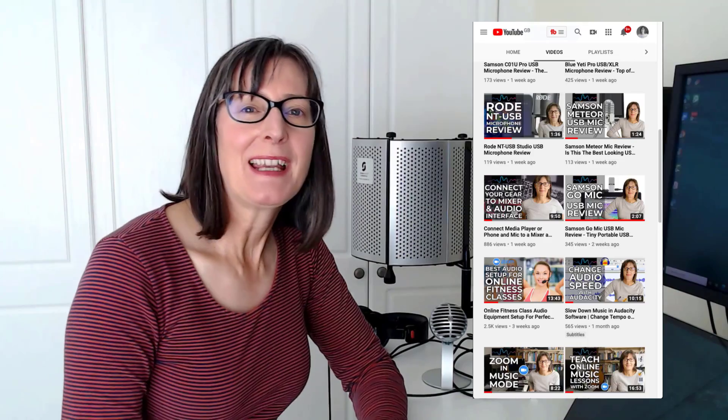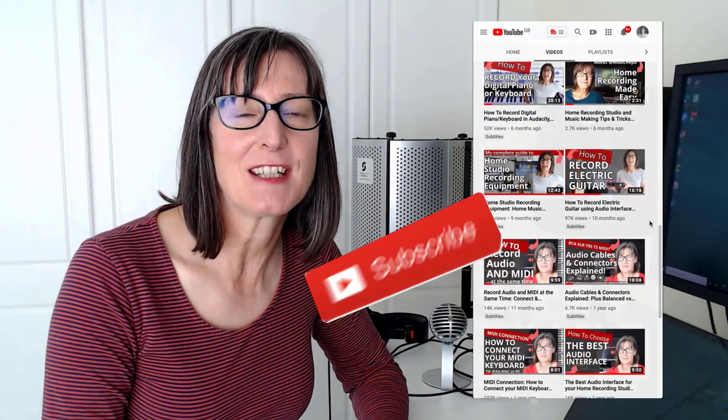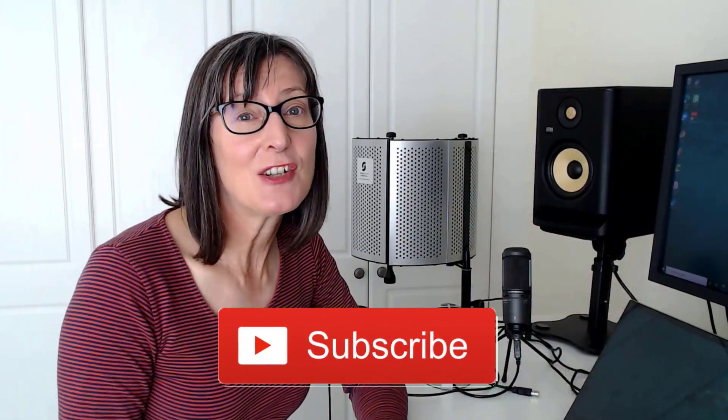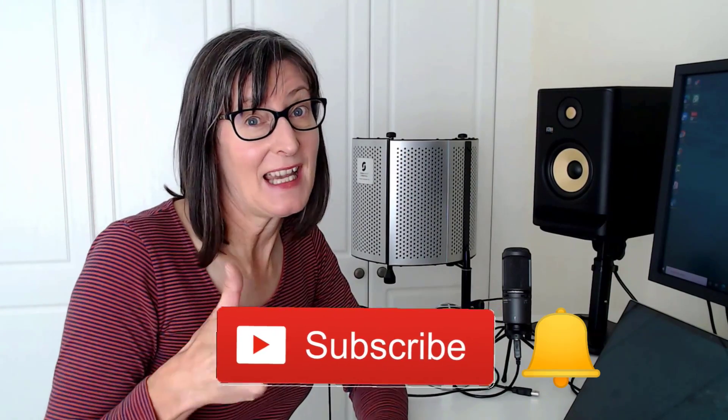Now I post regular videos on home recording made easy. If that sounds like something you're interested in, then do subscribe to the channel. If you like the video, give it a thumbs up. That really helps me out. If you've got any comments or questions, do post them below. I love to read them and it helps me decide what kind of content to produce next to help you out. So let's crack on and record these two microphones at the same time.